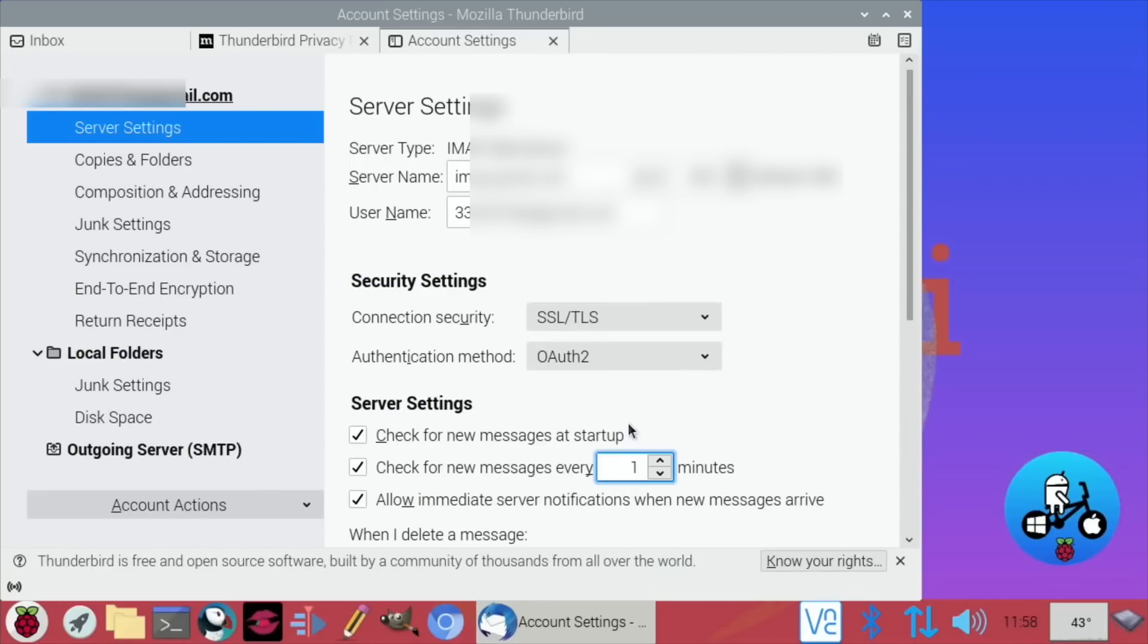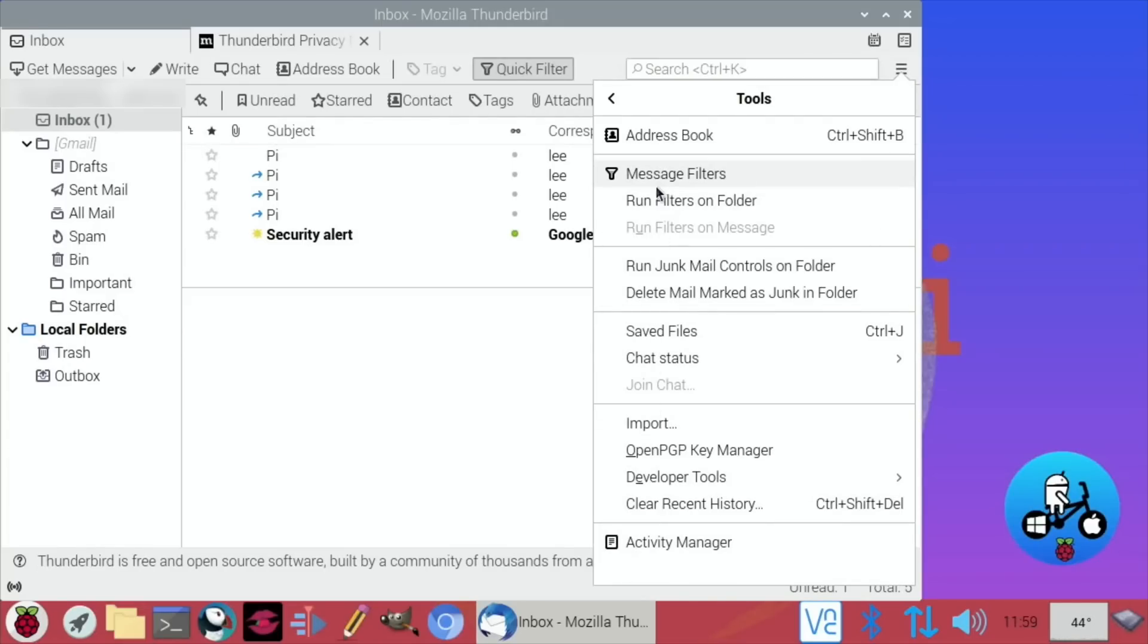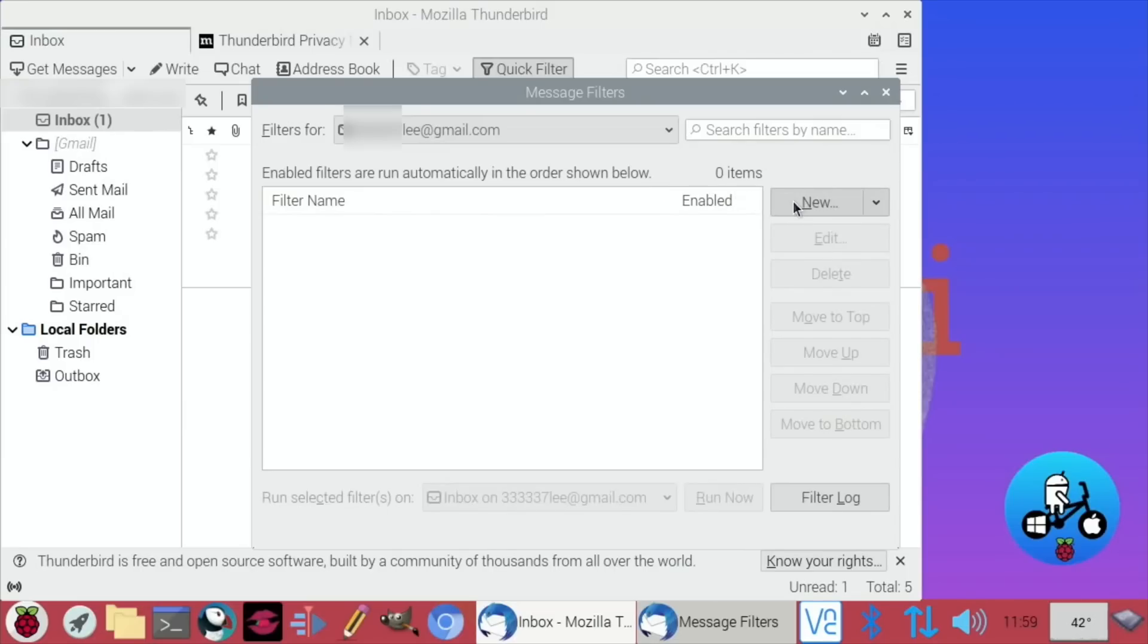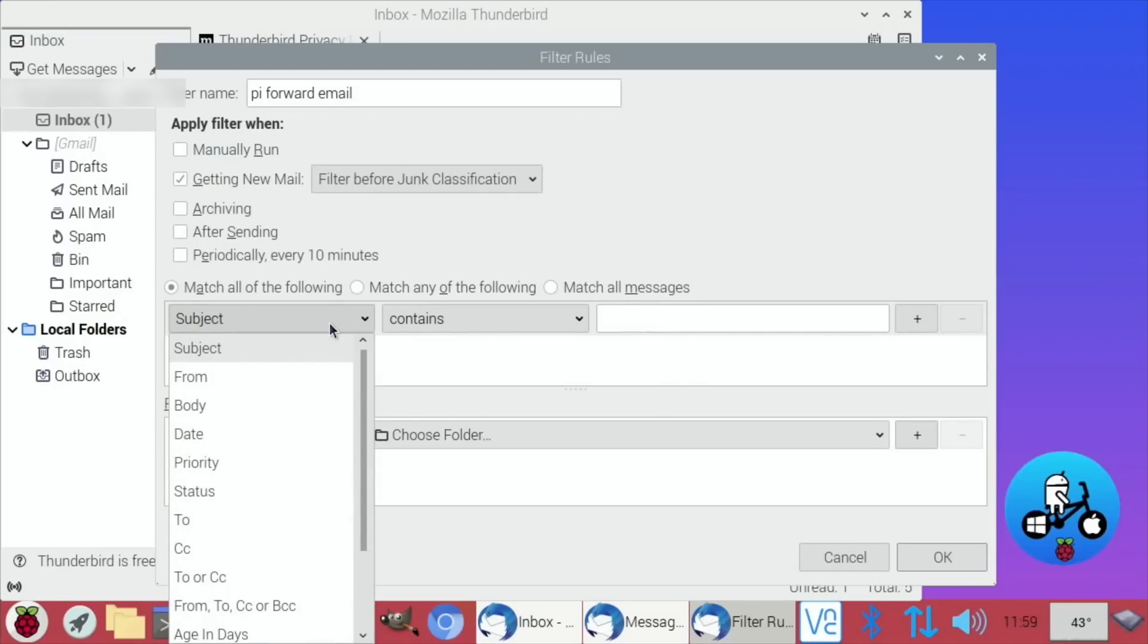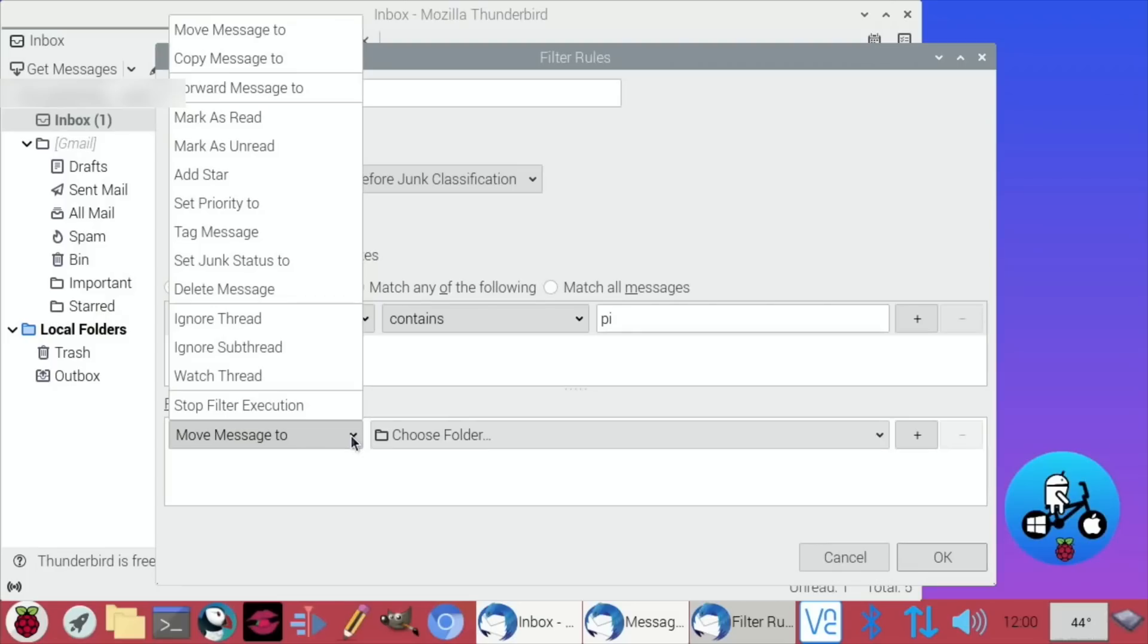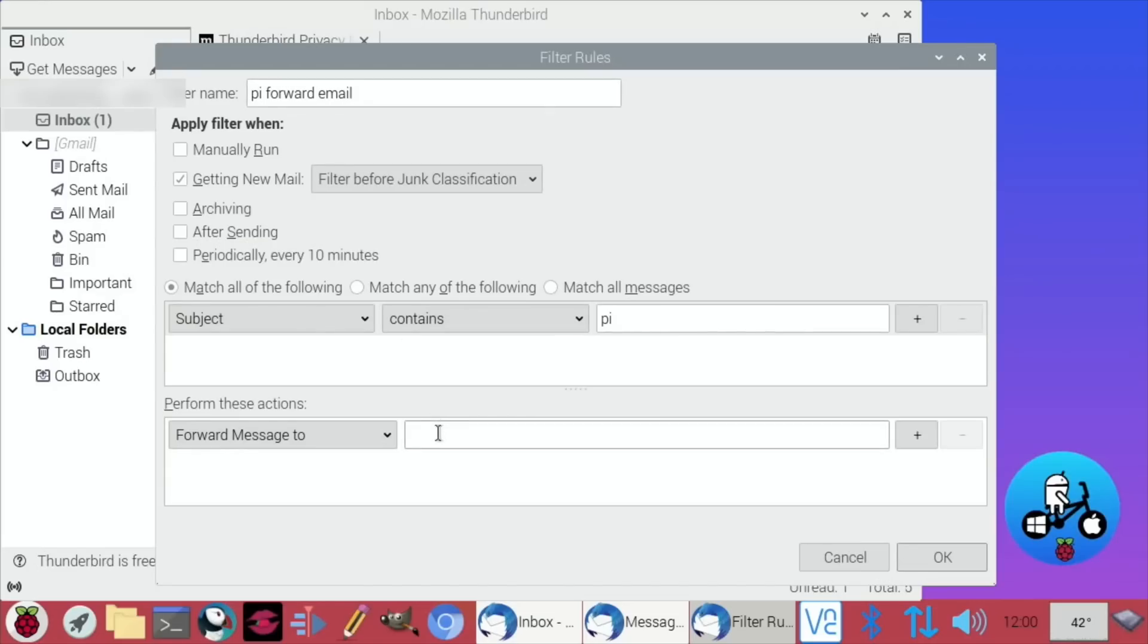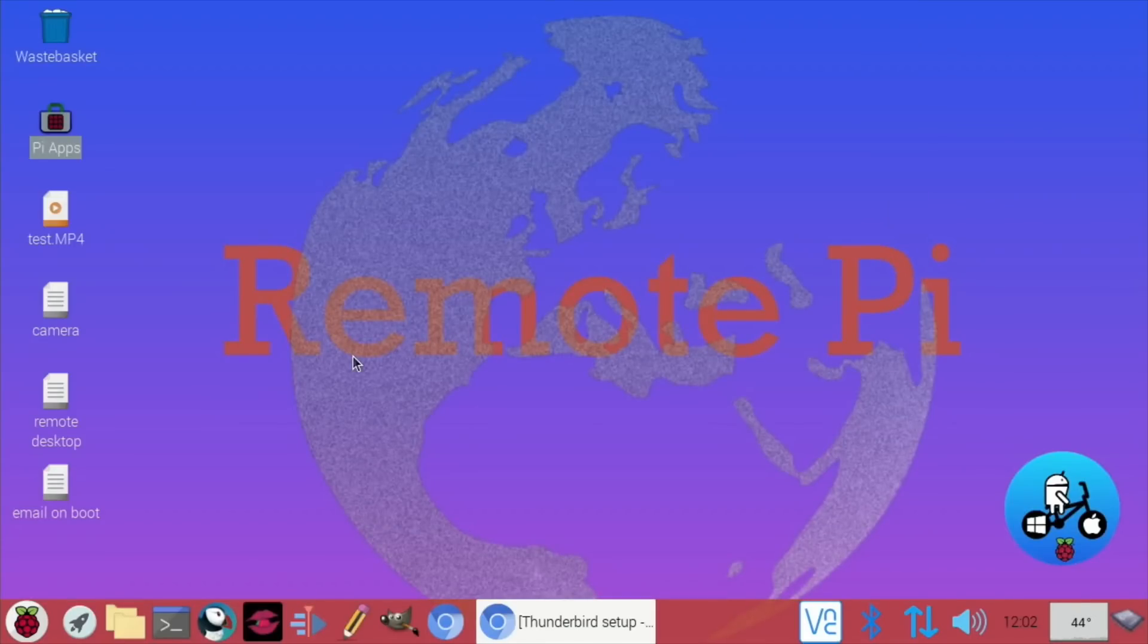Then we need to go back to the hamburger menu and go to tools, message filters, new. So I'll call this Pi forward email. I'm going to uncheck manually run, so match the following: subject contains Pi, perform these actions: forward message to. And I'm going to put in my normal email address, that's another Gmail address but it's the one I use for my standard, not my YouTube one, my standard one. And hit okay. Now we can close this down.